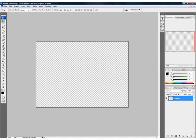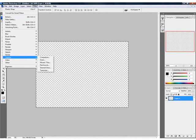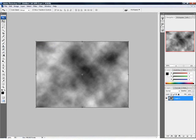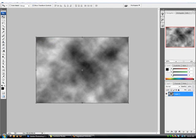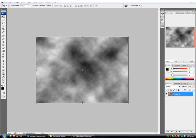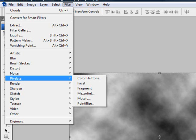We are going to go to Filter, Render, Clouds. And now make sure your colors here are black and white, or you can just press D to reset them to black and white.